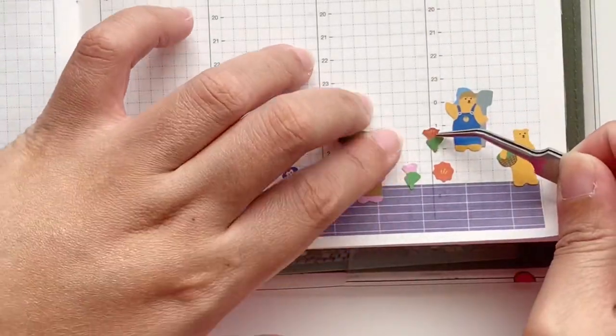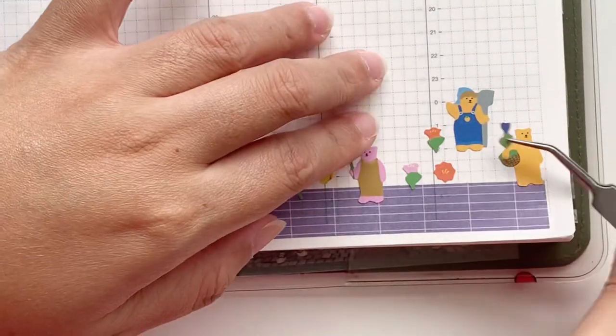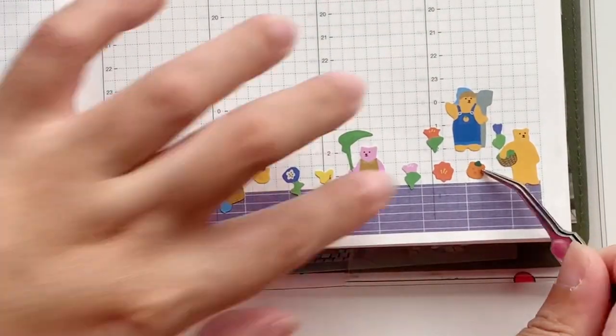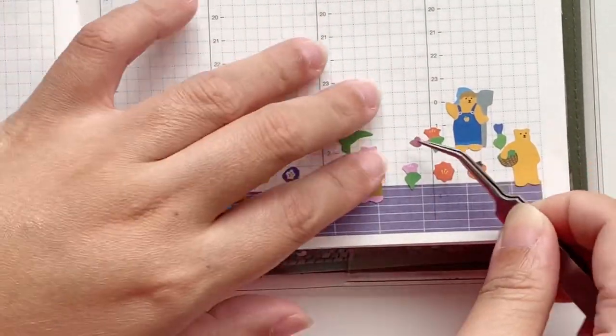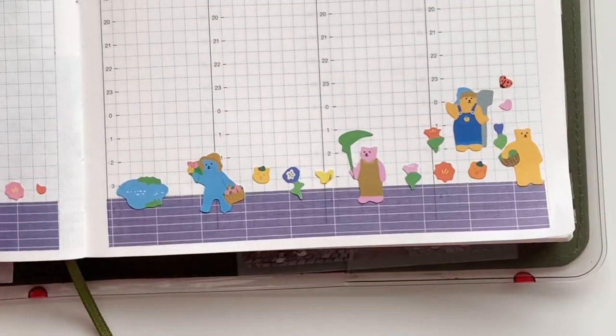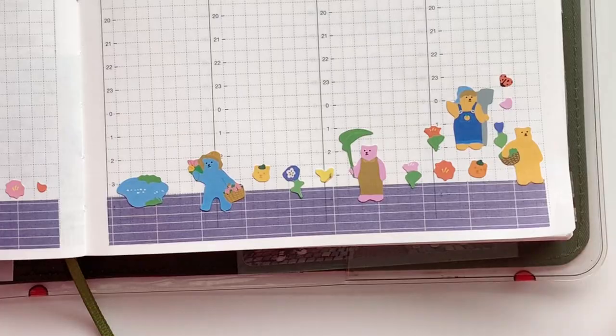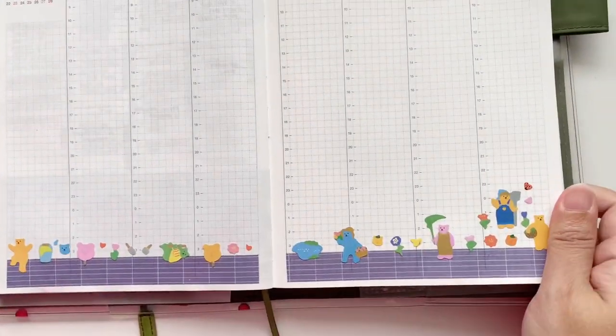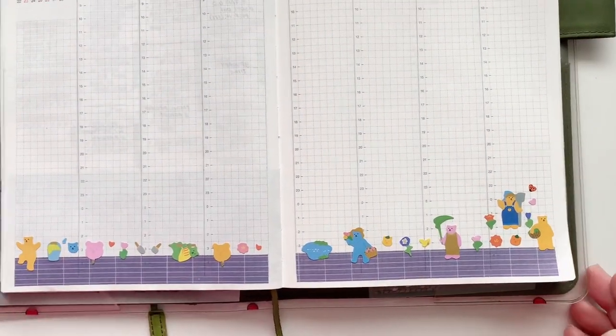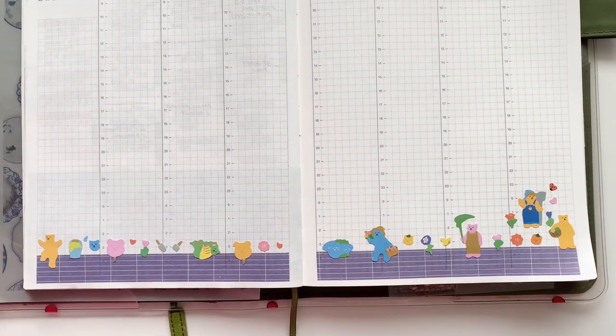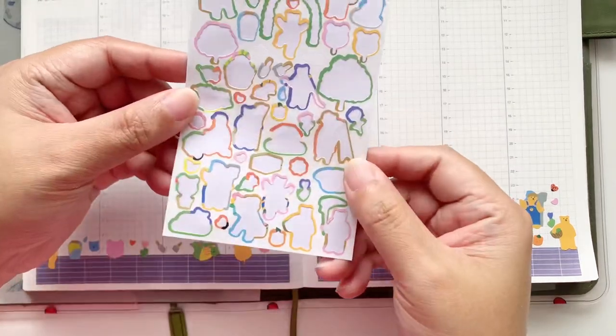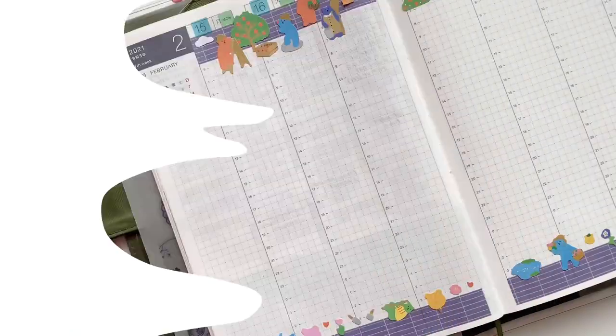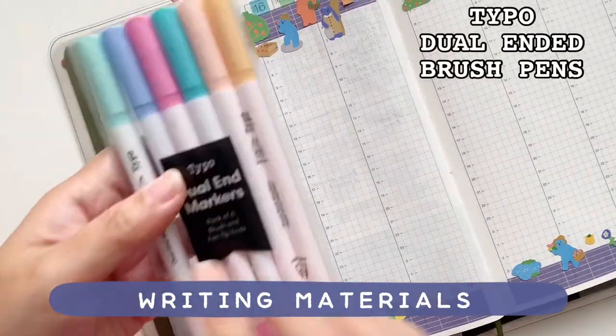I'm just layering them so that it looks like the washi is the ground. You have that line there and I have actually managed to use all of the stickers, and I think it's quite pretty. Now we're going to move on to filling out the pages.